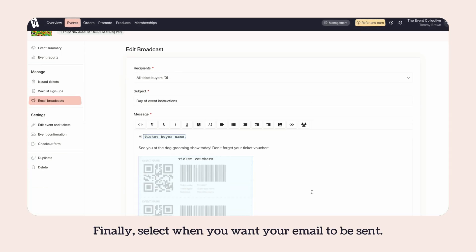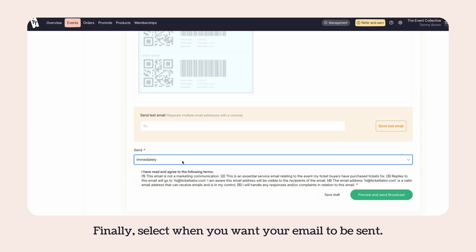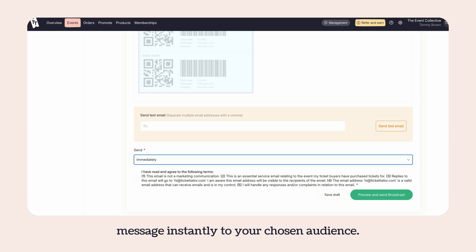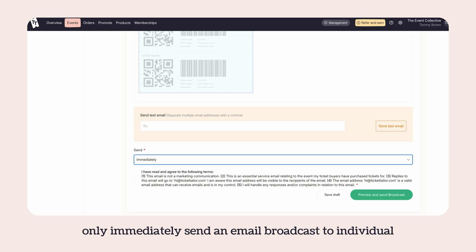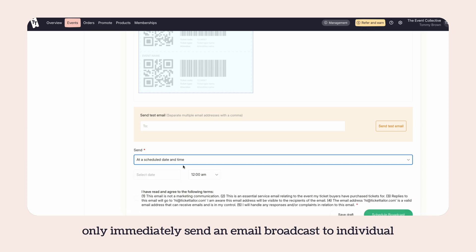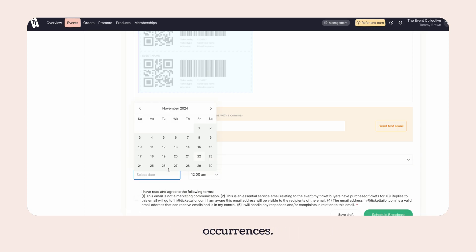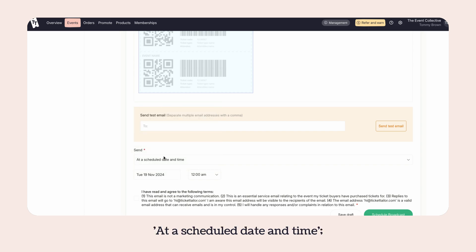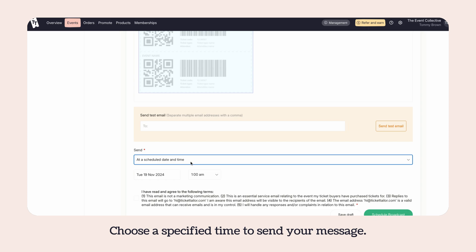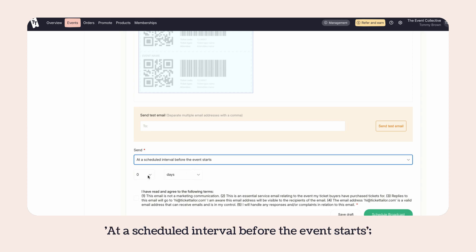Finally, select when you want your email to be sent. Your options are: immediately send your message instantly to your chosen audience. If you are using recurring events, you can only immediately send an email broadcast to individual occurrences. Or at a scheduled date and time, choose a specified time to send your message.